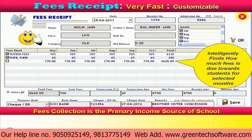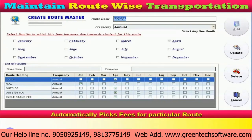IGNIA software automatically fees का पूरा structure calculate कर लेता है — अगर कोई पिछला बकाया है, late fees है, या concession है, सब कुछ बहुत easily manage हो जाता है। इसमें route-wise transportation भी easily manage होती है — local city से आने वाले और out-of-station villages से आने वाले students के लिए अलग-अलग transportation charges।